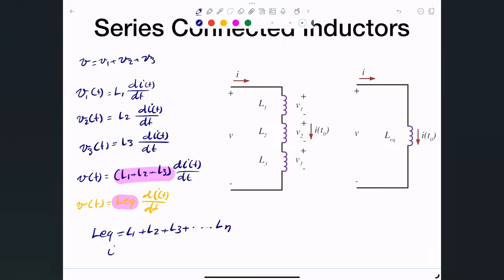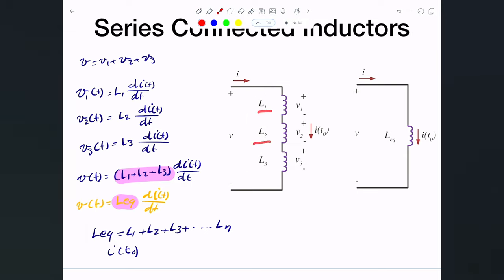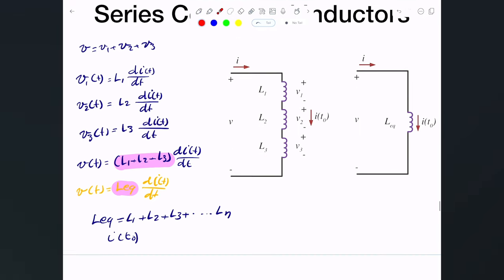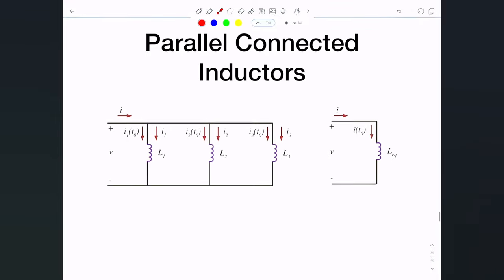The initial current through all of them is the same as i(t0) — before and after it's the same. So combining inductors in series is pretty much the same as combining resistors: for resistors you add the resistances, and here you add the inductances.